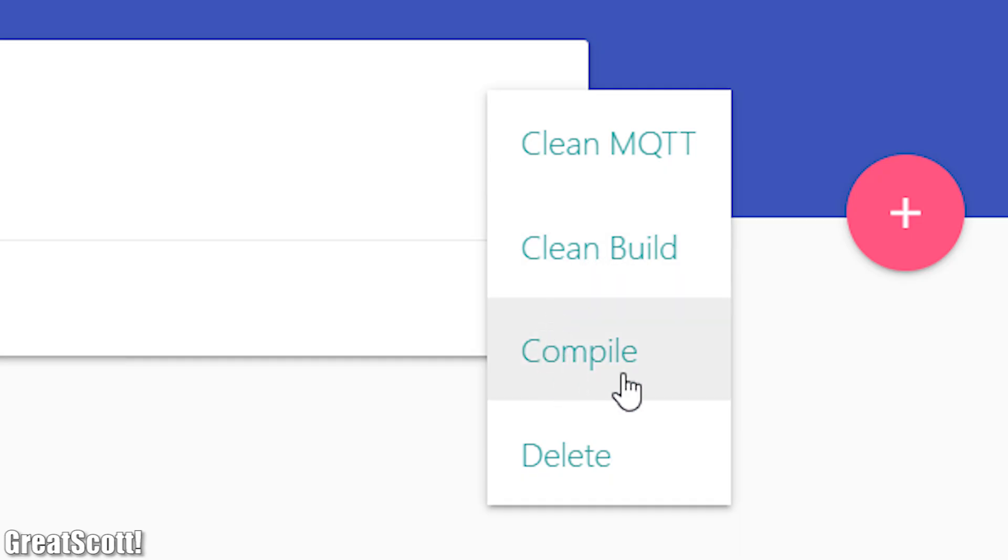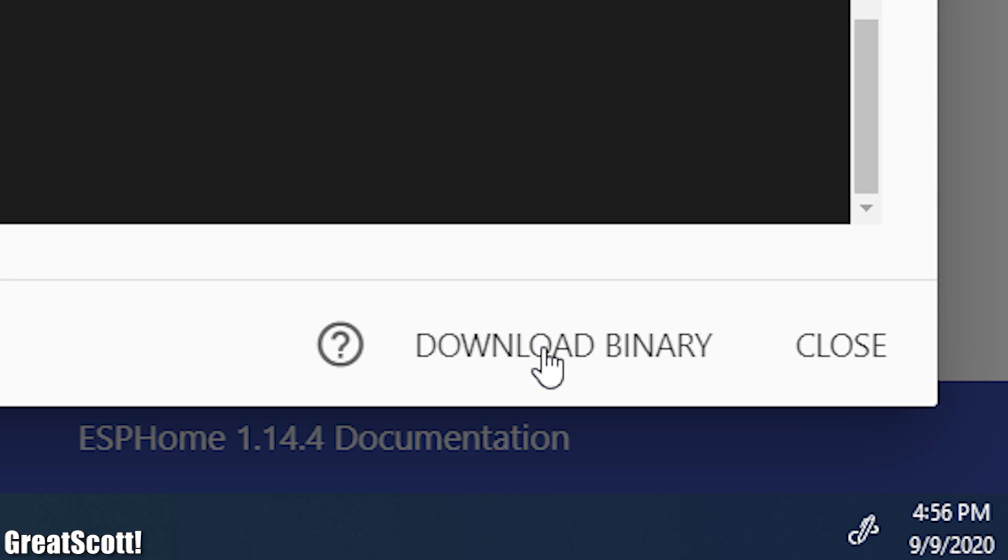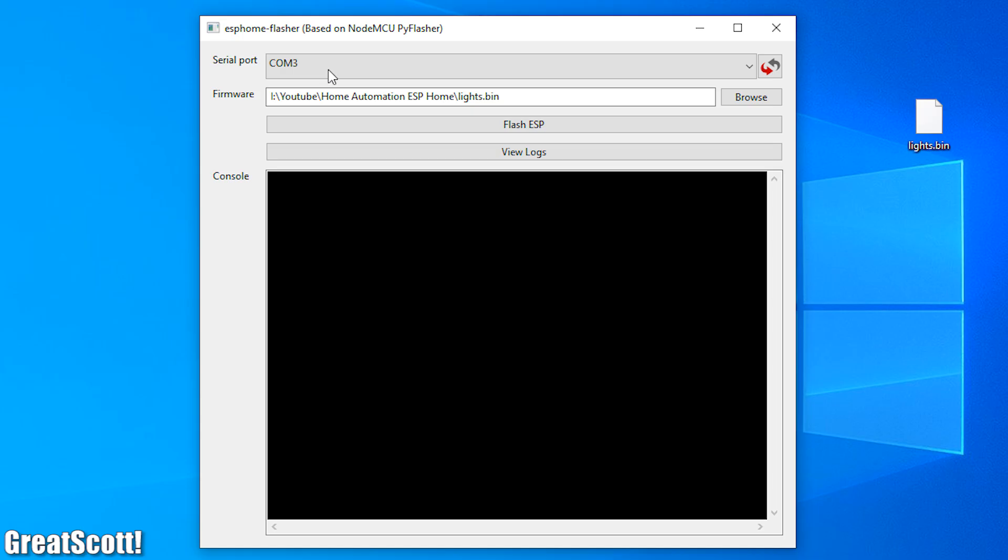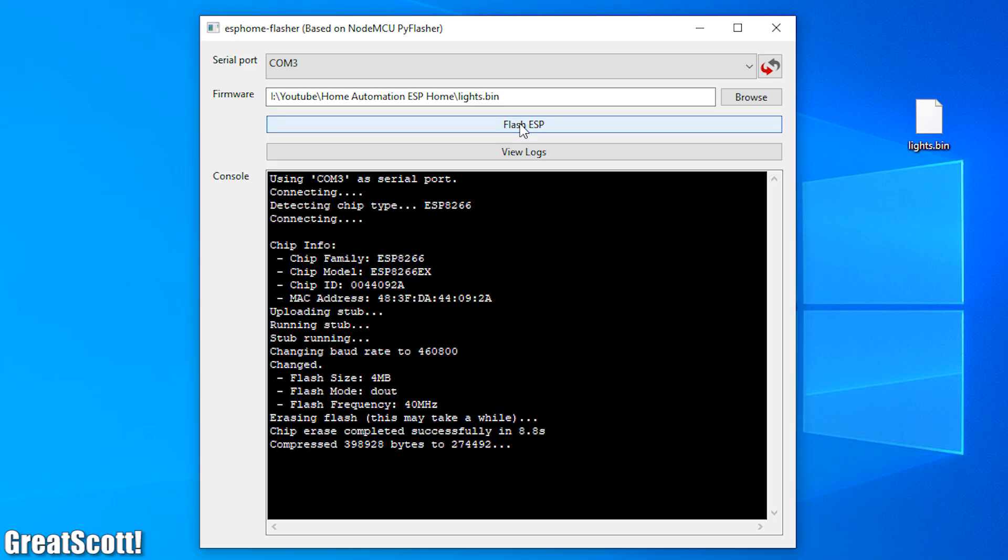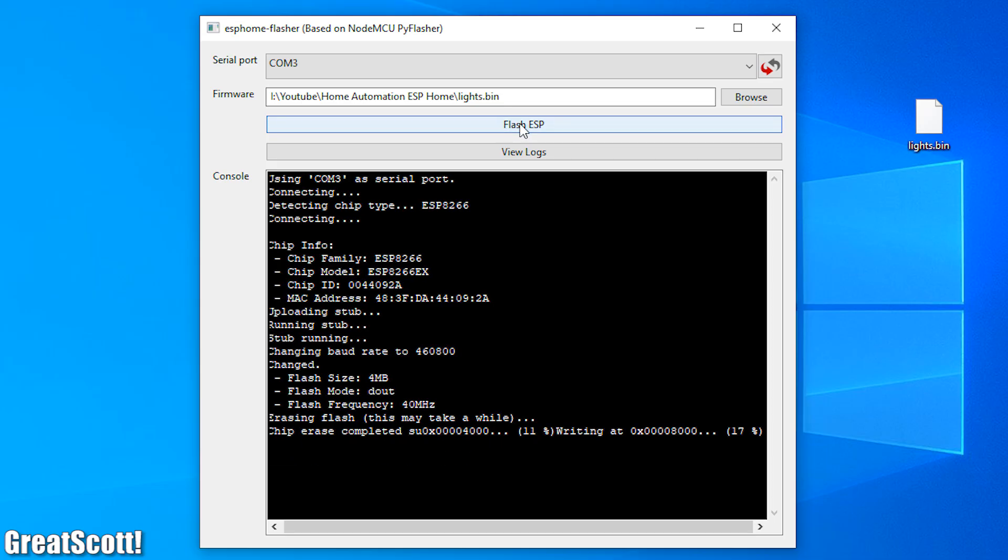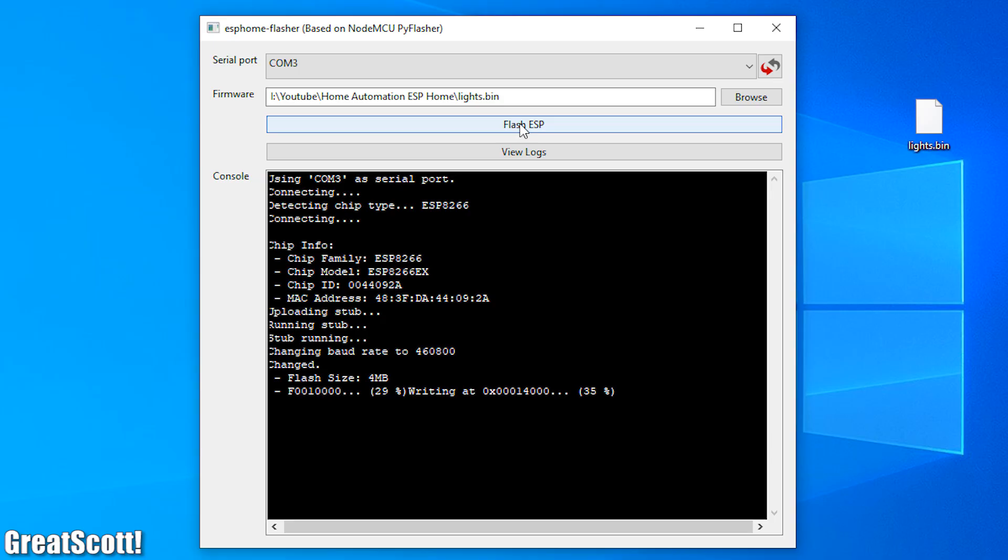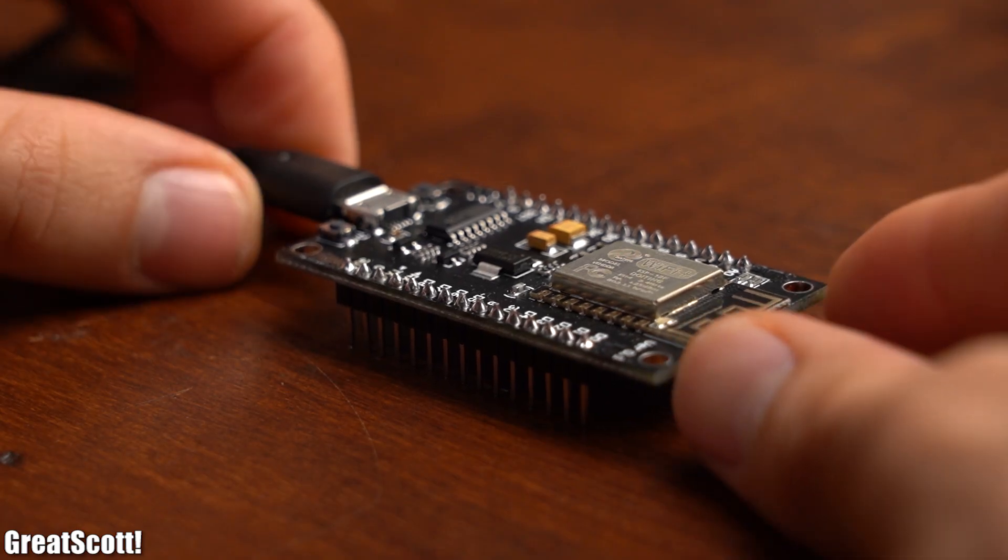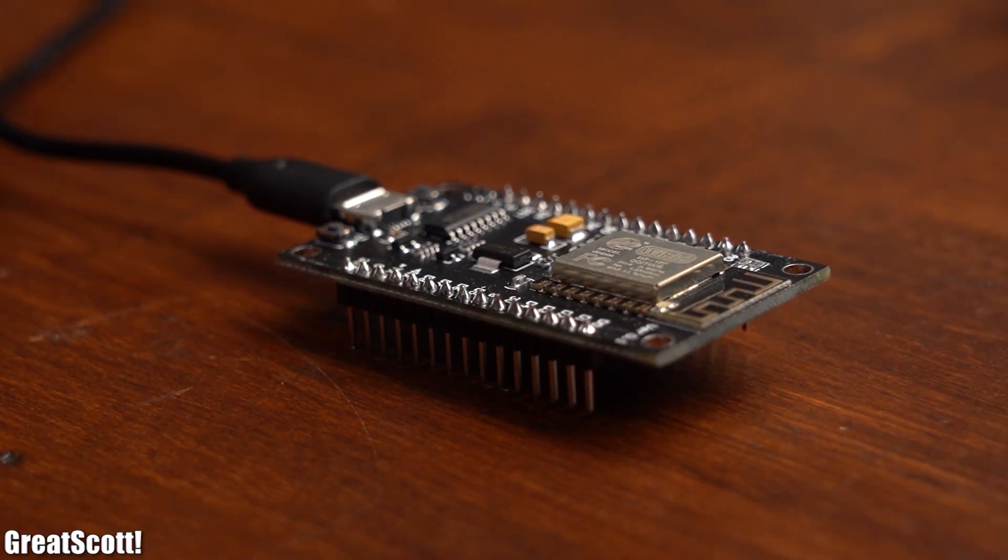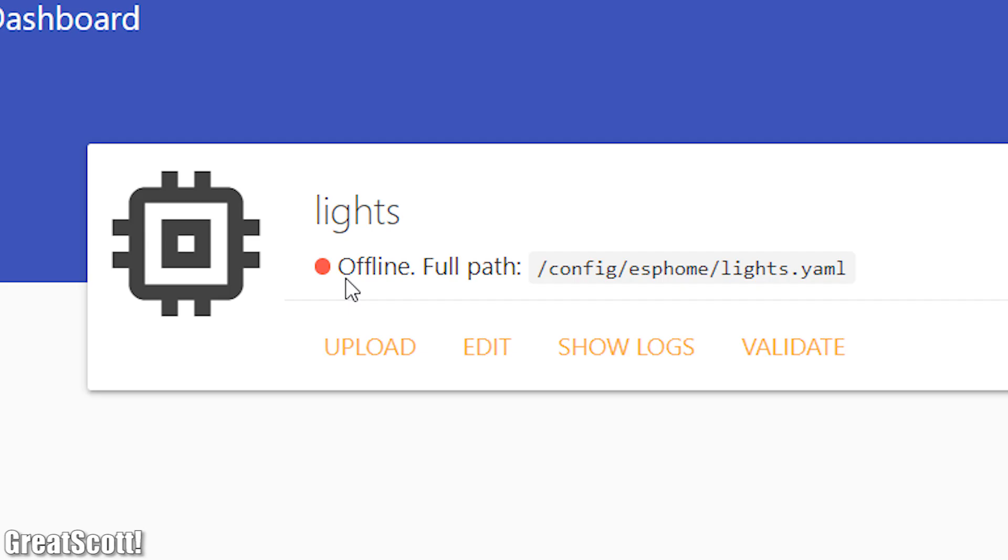So I had to compile the firmware, download it and then I had to use the provided ESPHome flasher which always worked like a treat. After once again powering the ESP board we can see in ESPHome that it is now online and that is the point where we can edit its code.